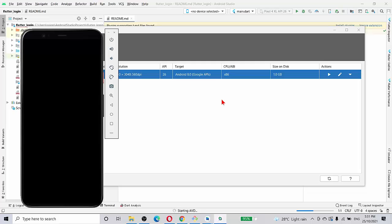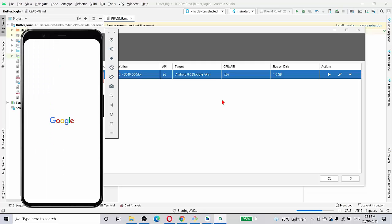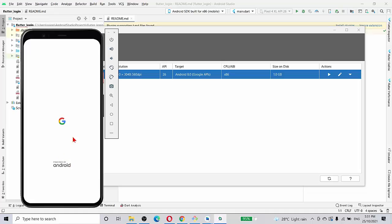Once you finish that, you launch that device and see. As you can see, it's being launched here. Yes, this is the starting screen that you are supposed to see. Let's wait for it to complete.